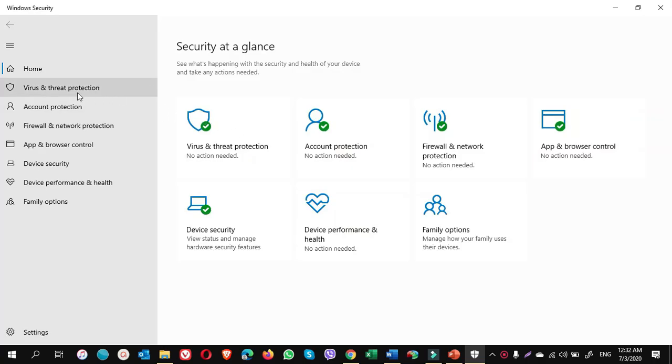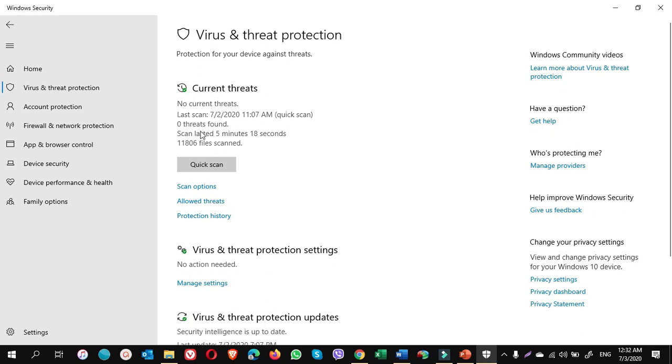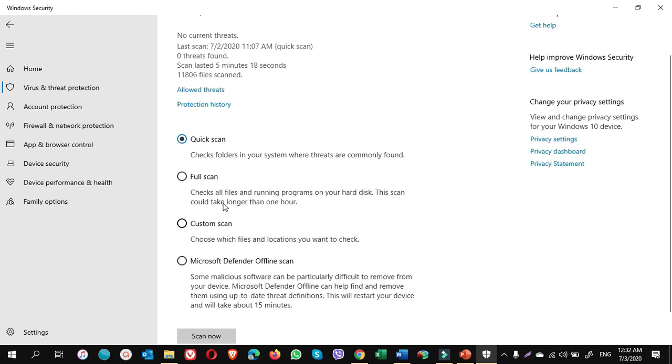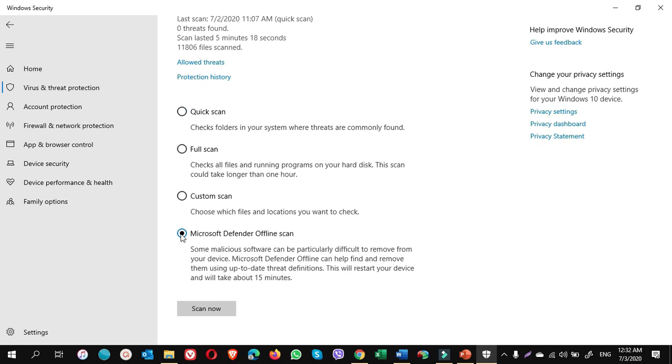On the left pane, click on Virus and Threat Protection. In this window you have the options quick scan and click for scan options. Scroll down. After quick scan, you can do a full scan, custom scan, and Microsoft Defender offline scan. If you put a check mark on Microsoft Defender offline scan and click on Scan Now,